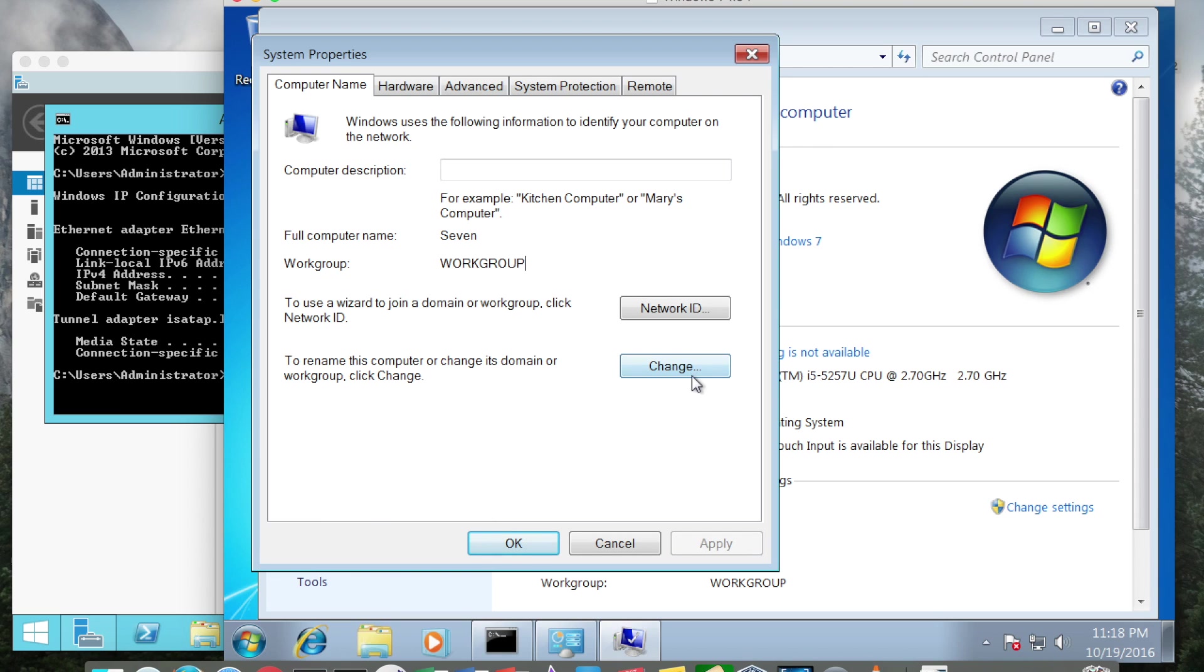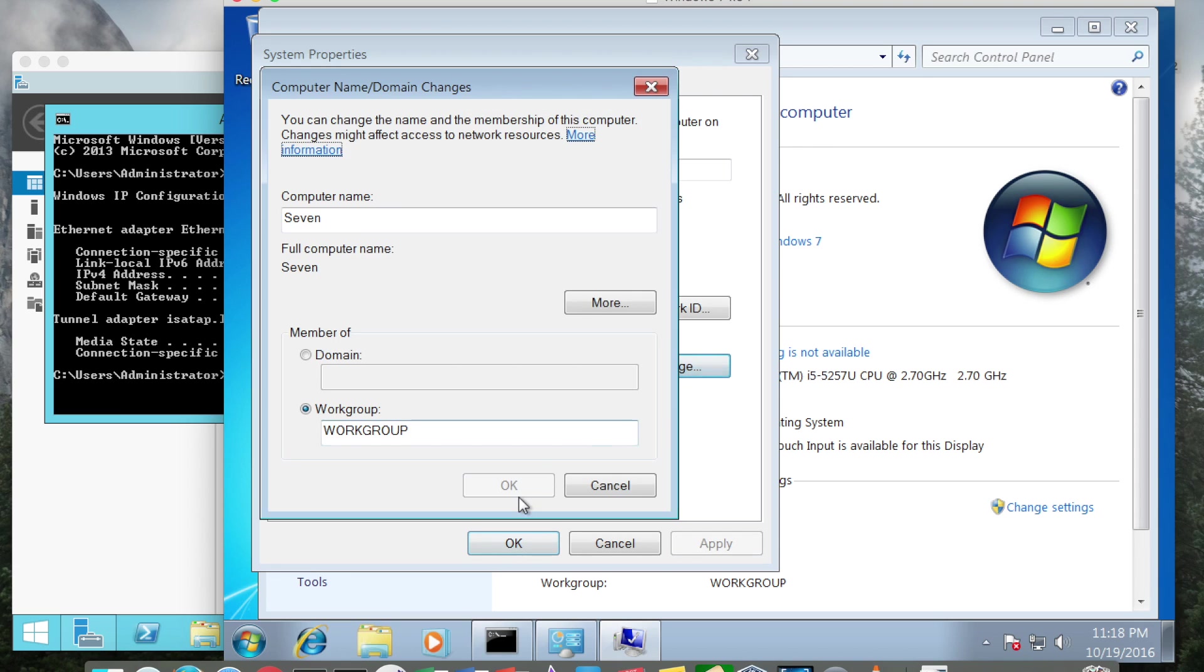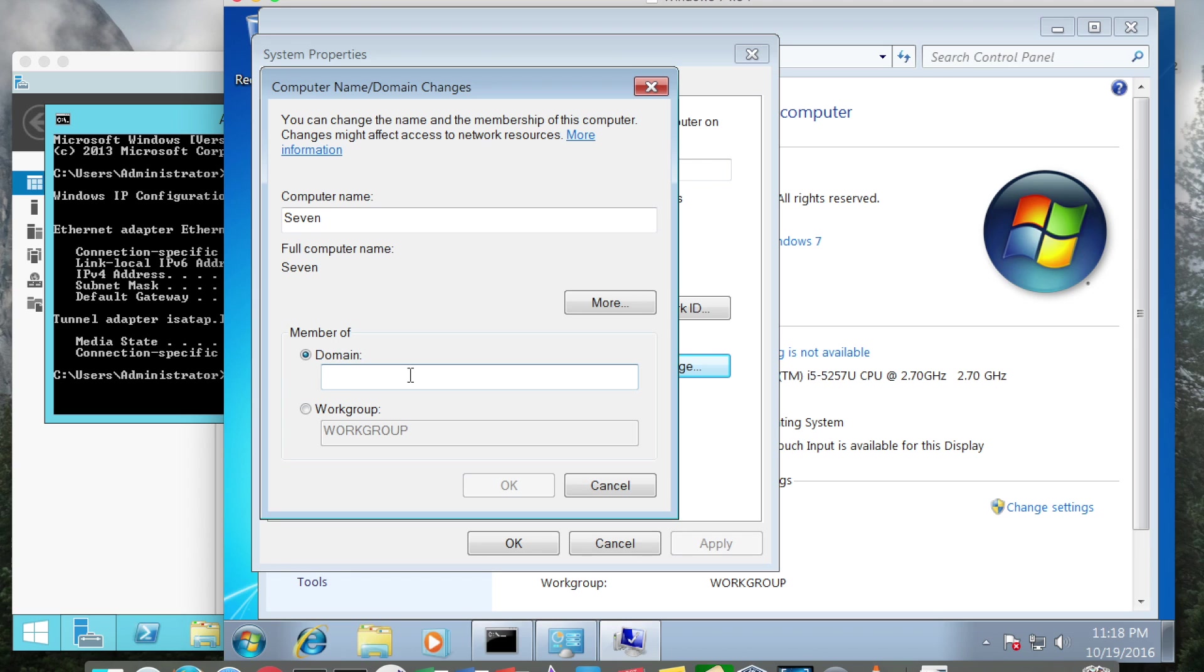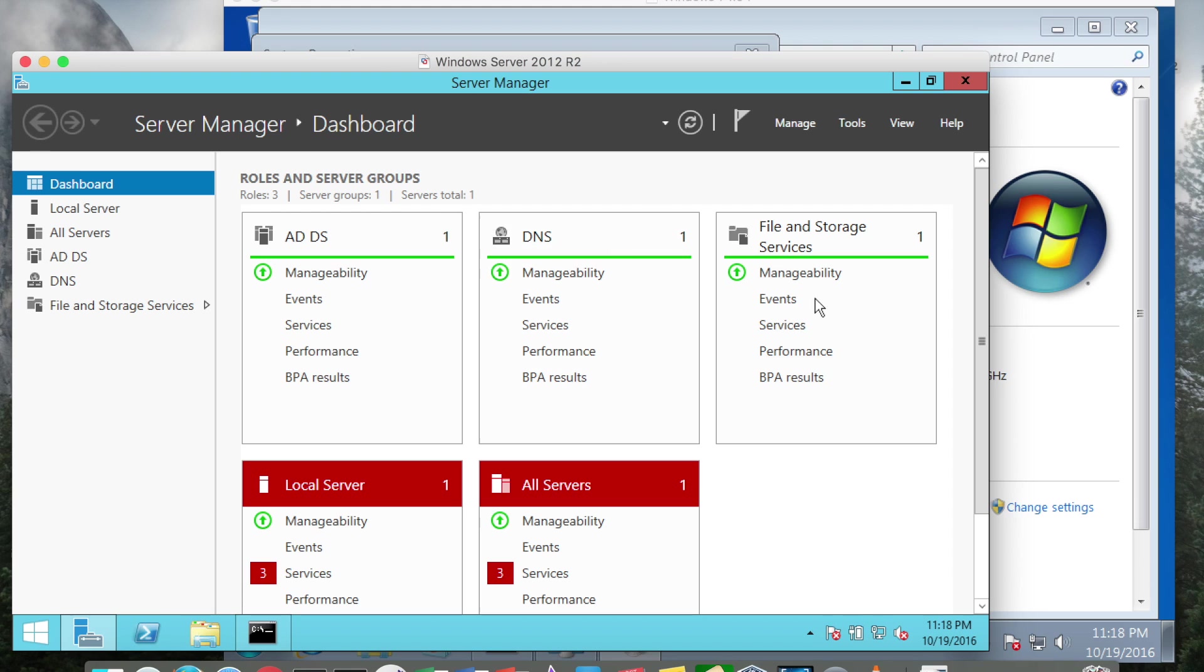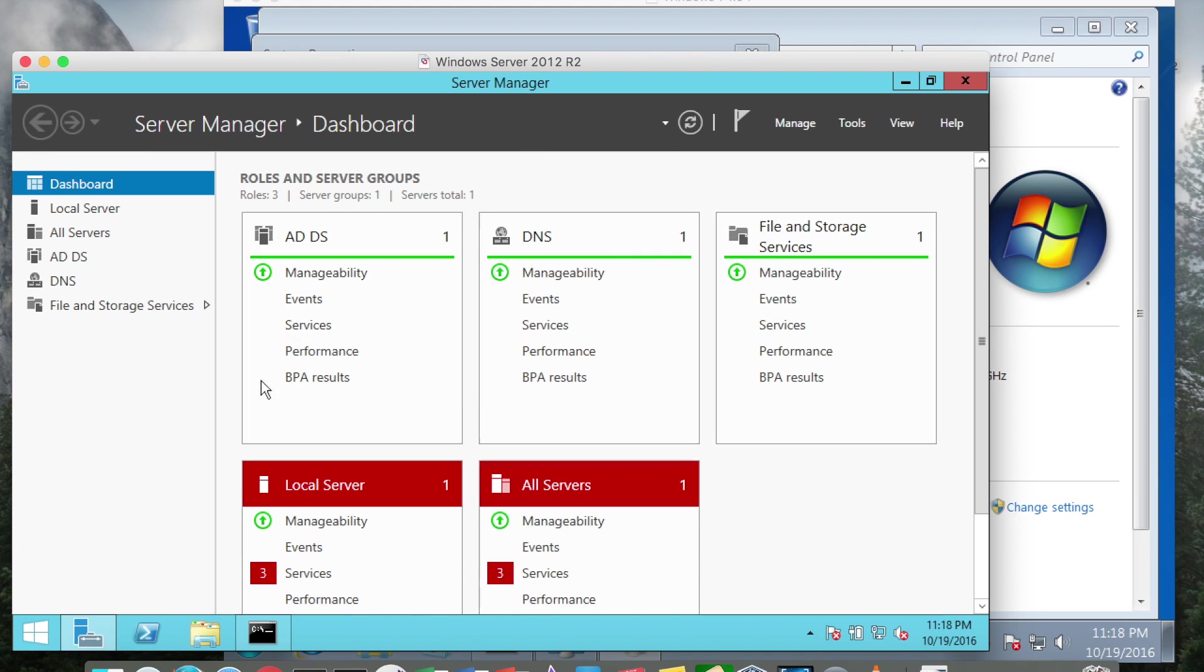I'm going to click change and I'm going to click domain. Now it wants to know what domain and I'm going to type in ITS341.baker. This is the name of the domain that is running on this system. If we're ever in doubt as to what domain it is, we can get that information here in Server Manager.